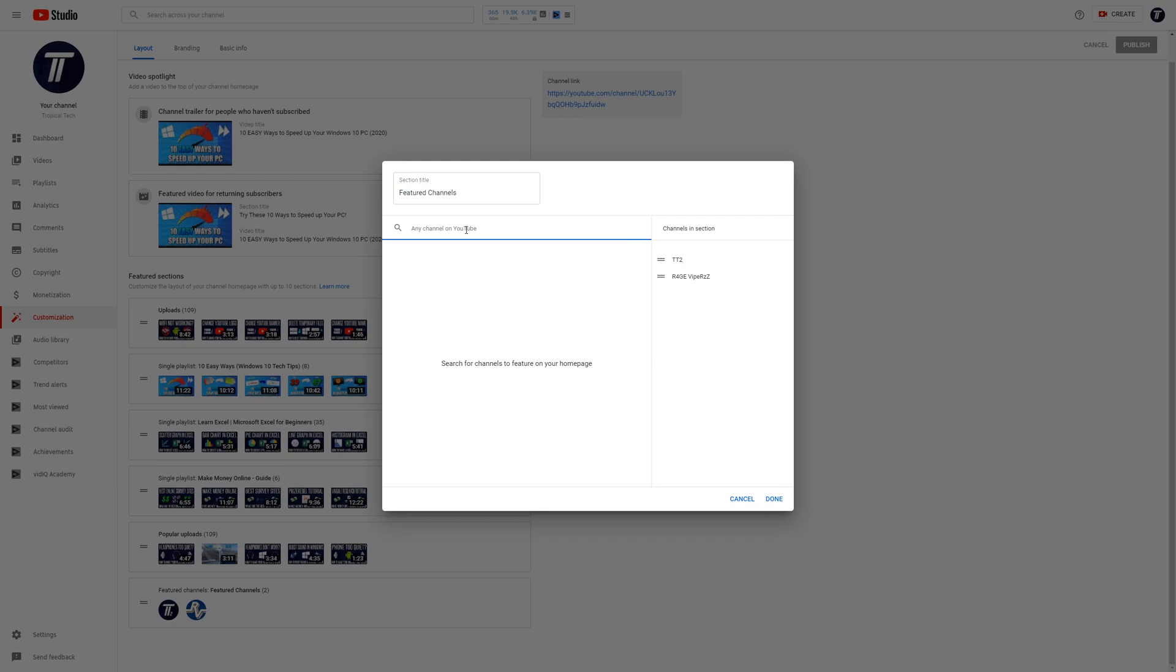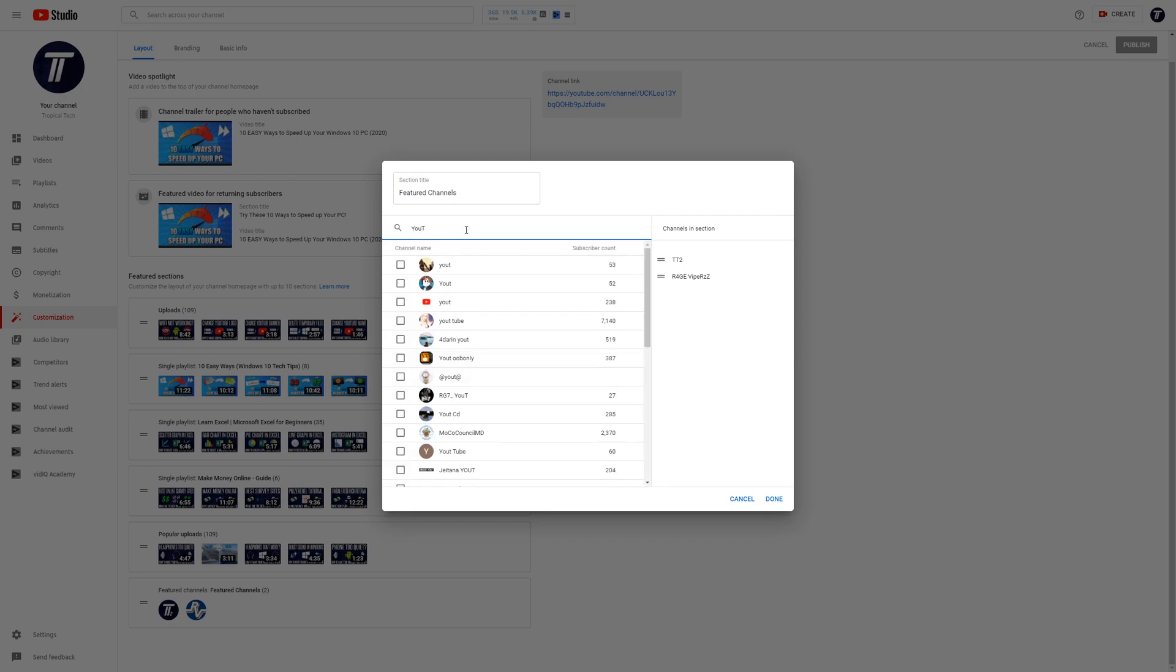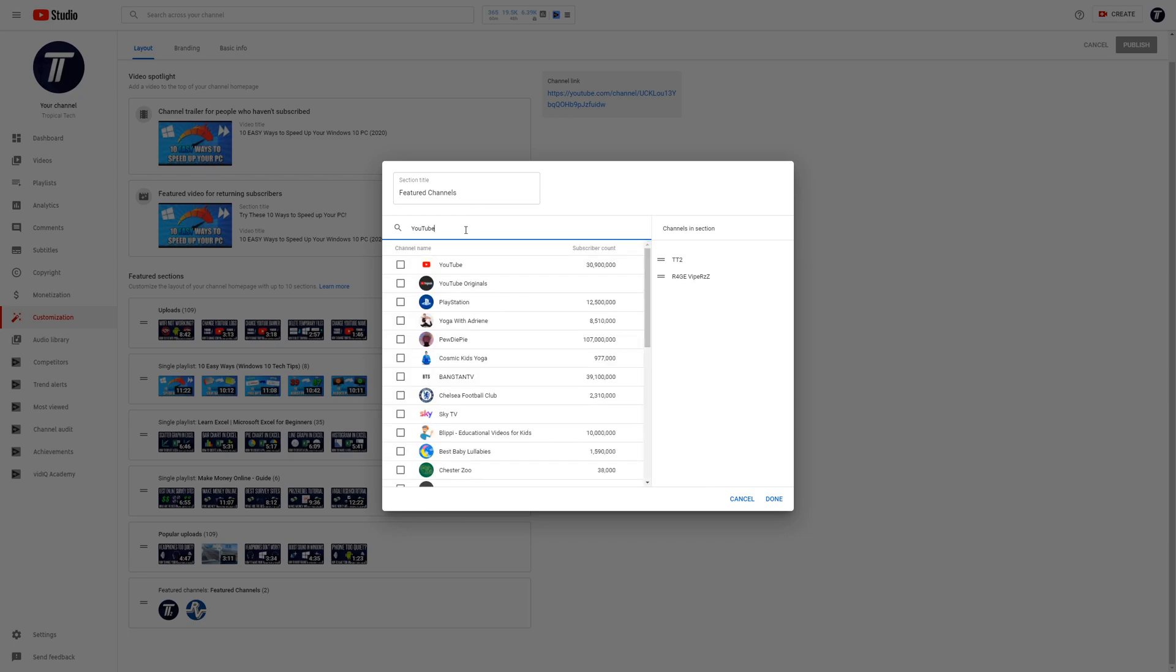After giving it a title, you now need to add a channel. Use the search box to find the channel you want to add, you can use the URL in here to find a channel too. Once you've found it, click on the check box and it will appear in the box on the right.